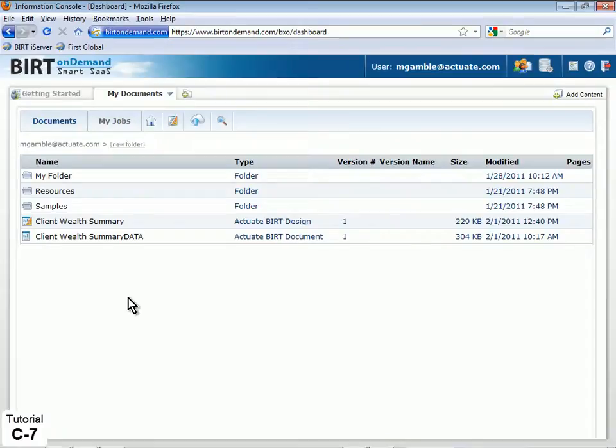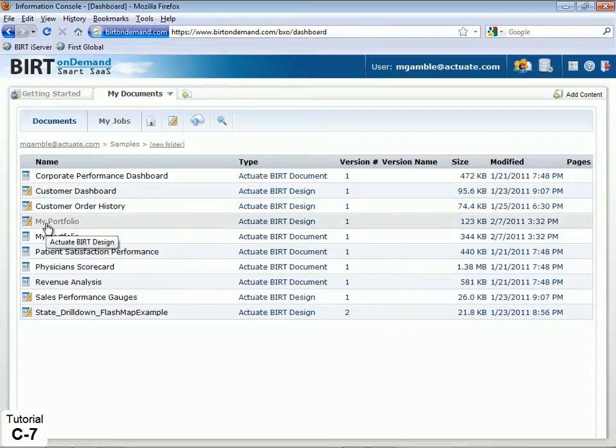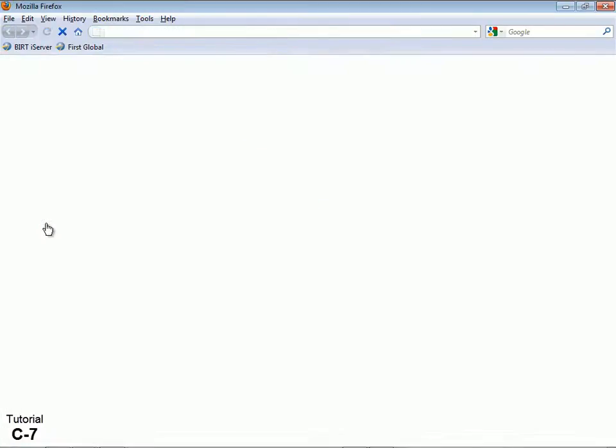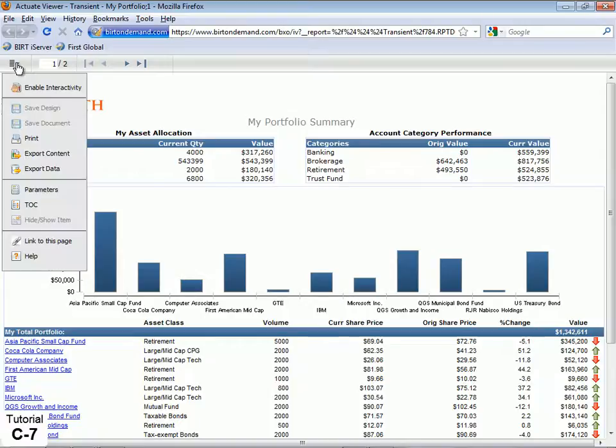To showcase the functionality, we'll use one of the BERT samples provided in the Samples directory of your account's root folder. Select and open the My Portfolio Actuate BERT Design. To enable the Interactive Viewer, click the menu icon in the upper left of the BERT Viewer toolbar and select Enable Interactivity.